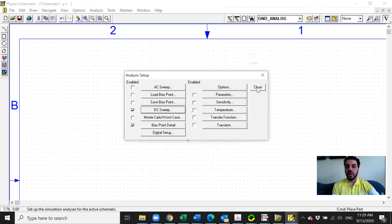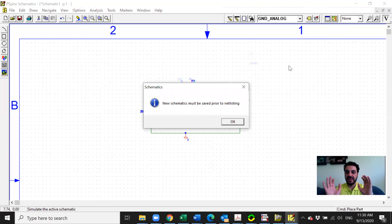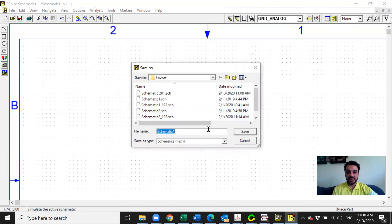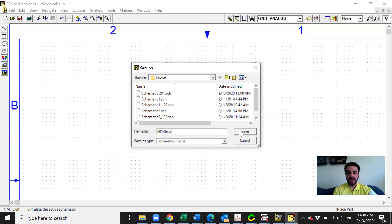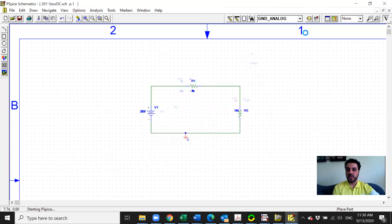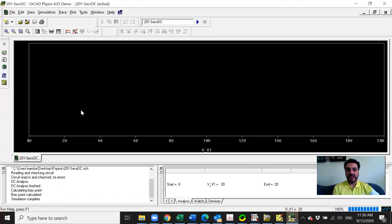Click OK and close, then simulate. One thing — it says the schematic must be saved before simulation, so click OK, give it a name like Term201 Section X, save it as a DC circuit, and click Save. Then it will simulate because we already clicked the simulate button. Once simulation runs, it gives you the curve window where the horizontal axis shows V1 changing from 0 to 20. Now you choose what to plot.